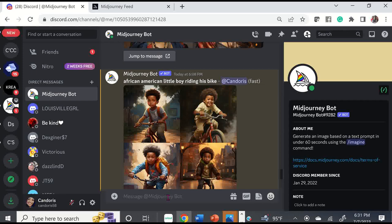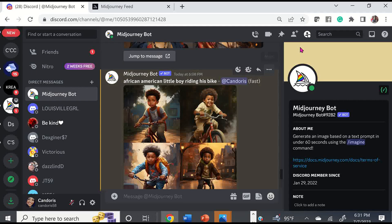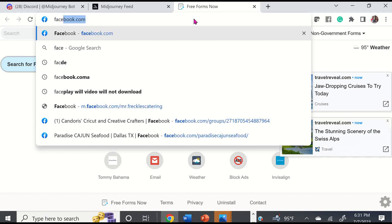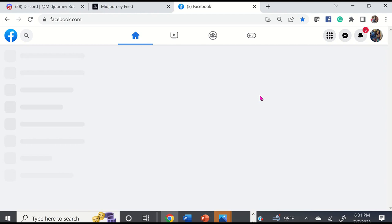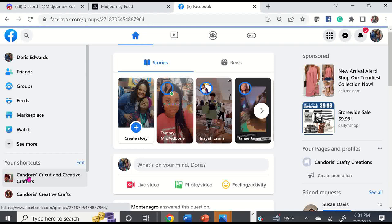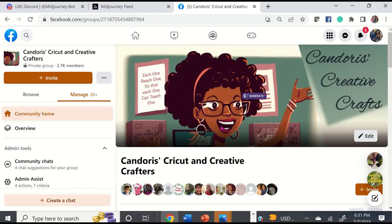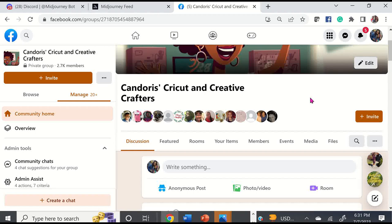That's my story and I'm sticking to it. If you're currently in my Facebook group Kendora's Cricket and Creative Crafters, I want to thank you so much for following me. If you'd like to join, it will be linked in the description of this video tutorial. Just go to Facebook, find the group, and agree to the Facebook group rules and you're in.